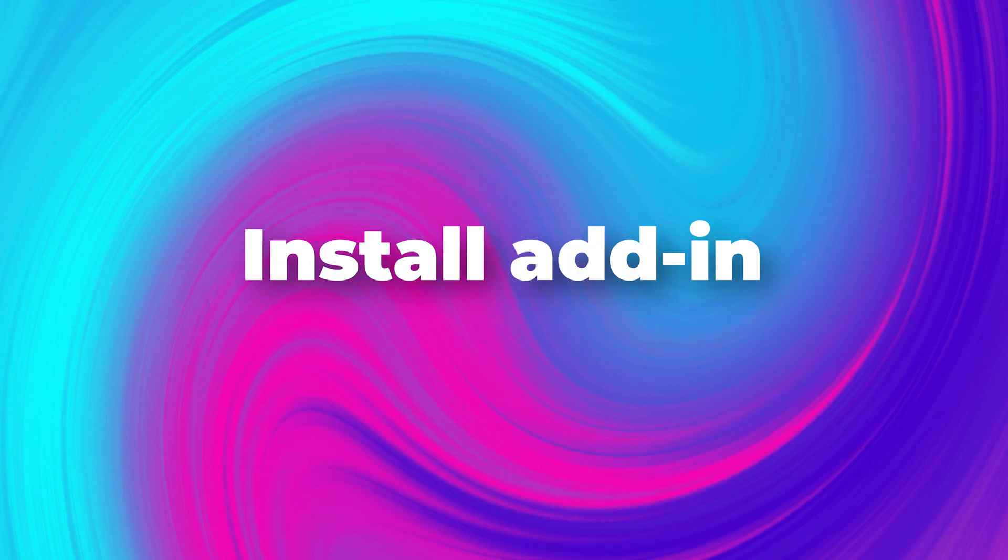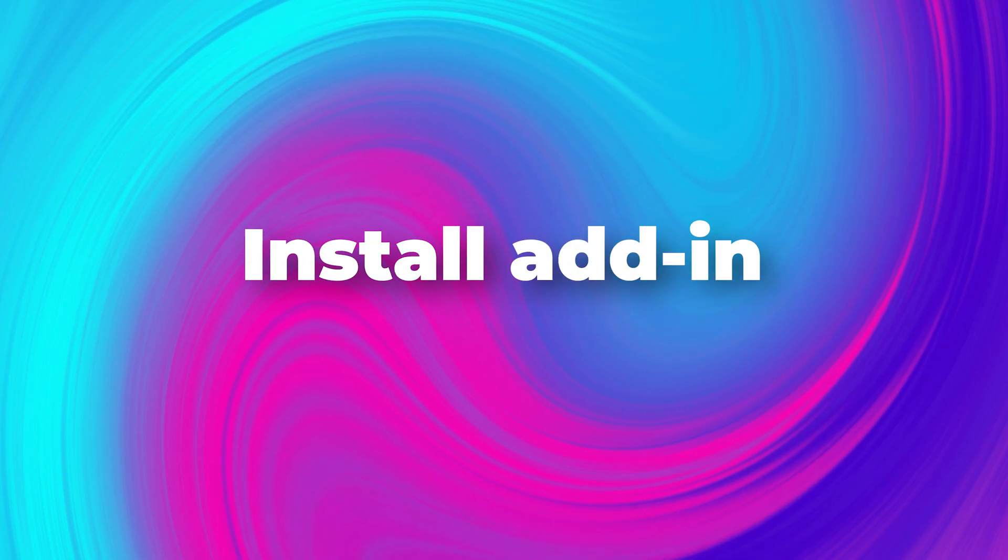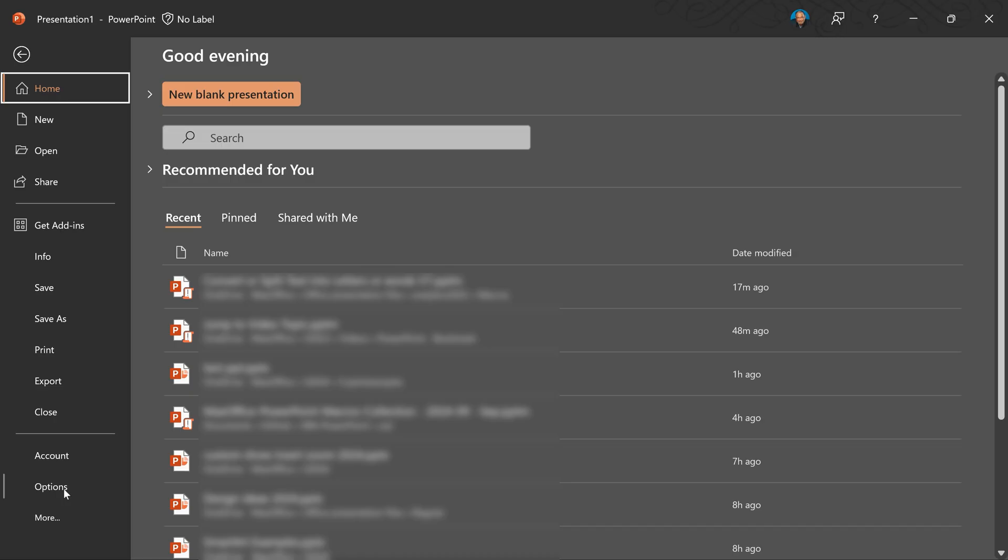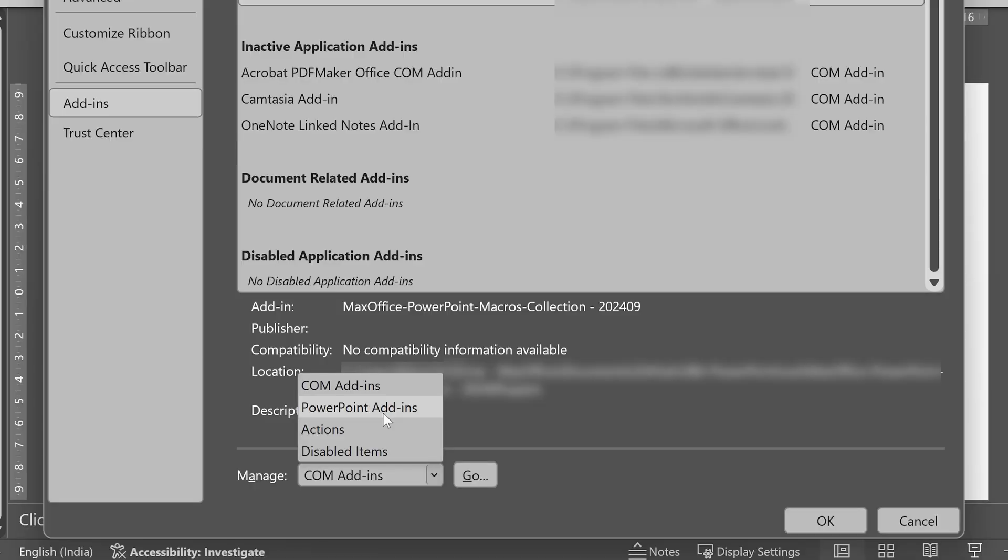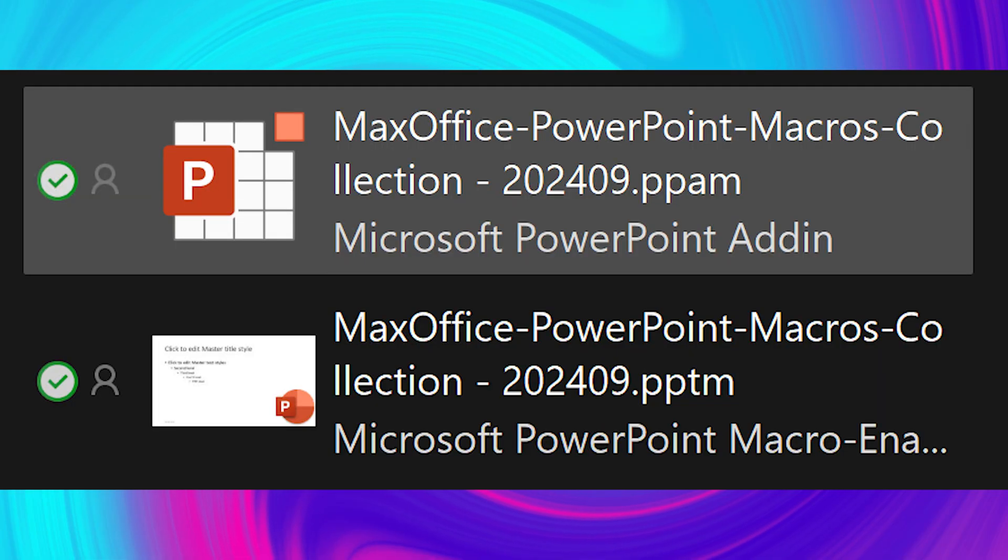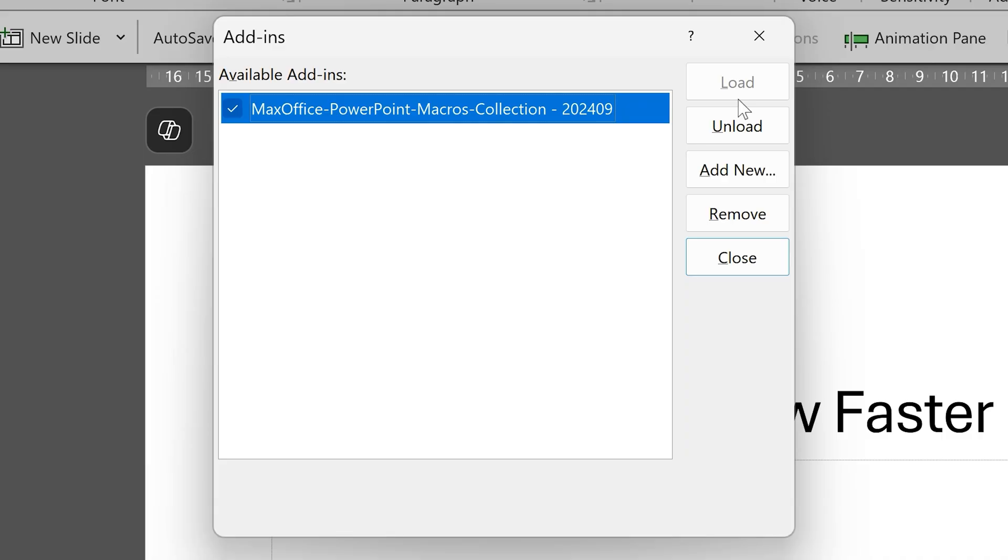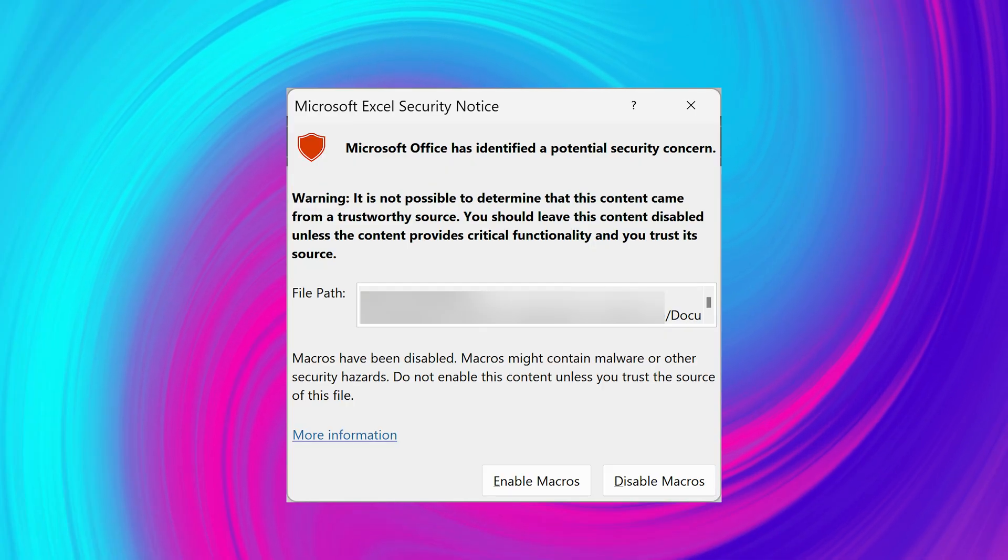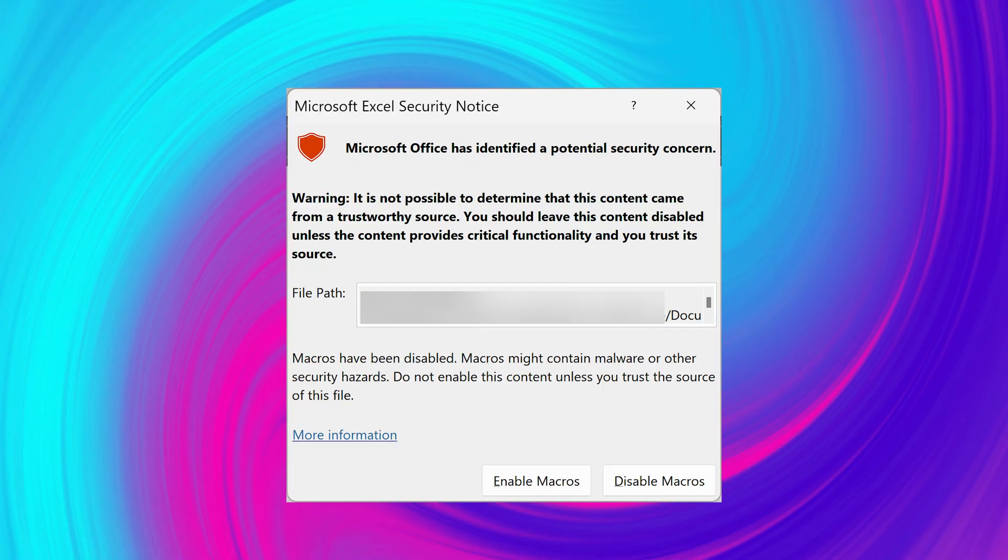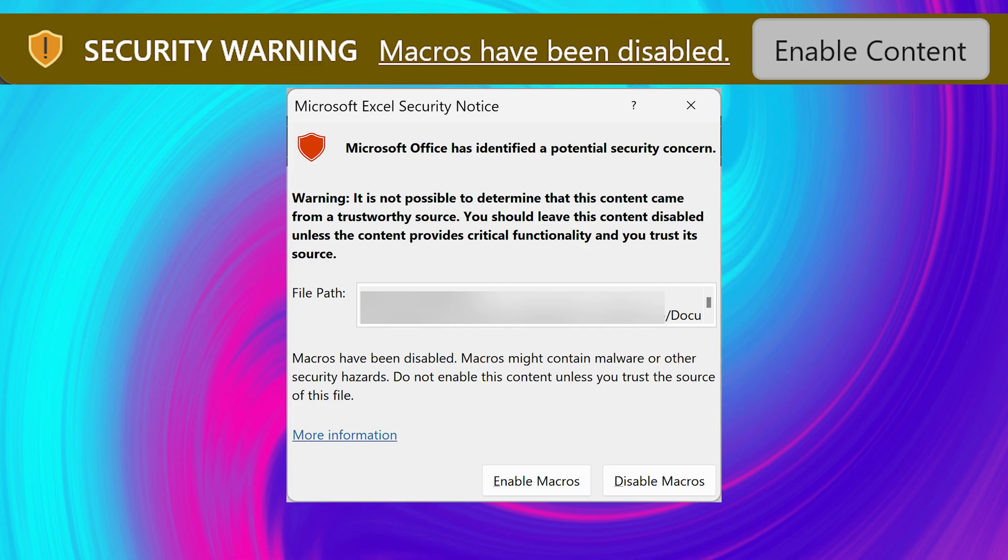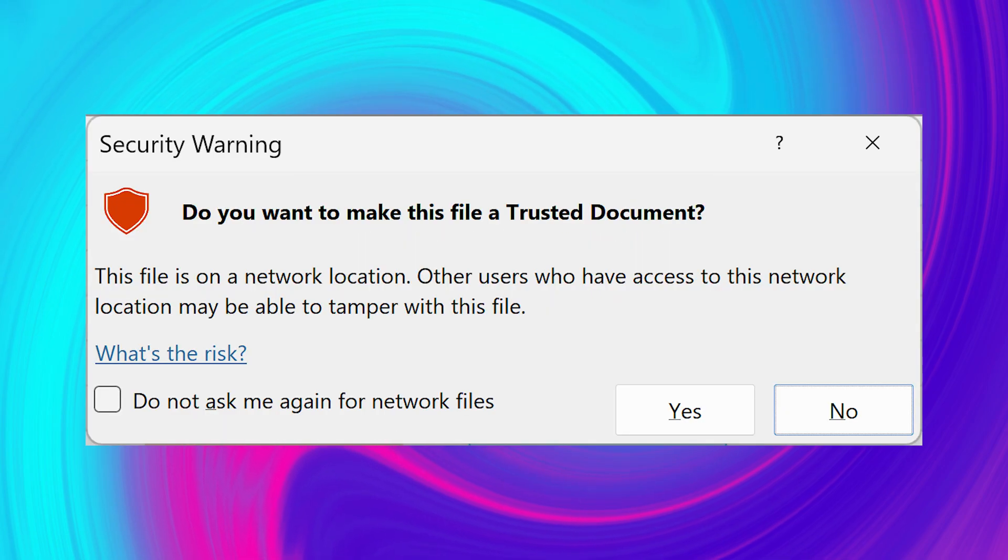The next step is to install the add-in. Go to PowerPoint file menu options. Under add-ins, look at the drop down, open it and go to PowerPoint add-ins. Click on the go button and in this dialog choose add new. And then select the PPAM file. Enable that checkbox and click close. Accept all the security related things like enable macros, enable content, and make this a trusted file.